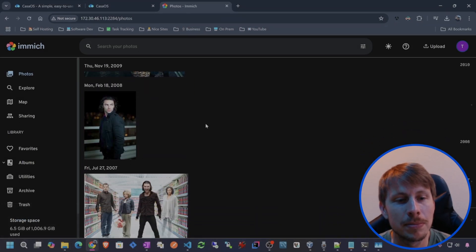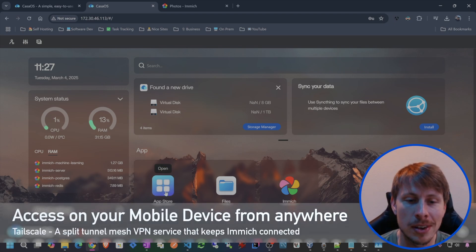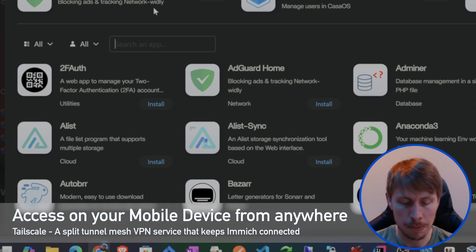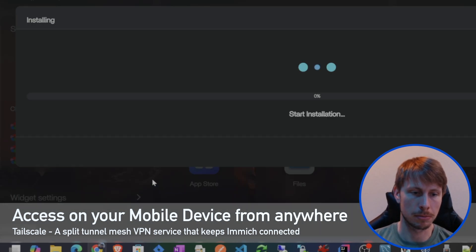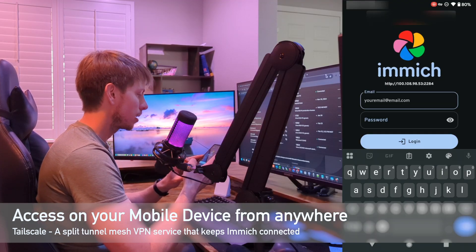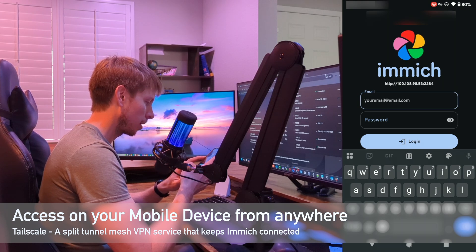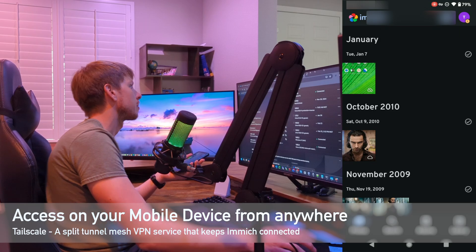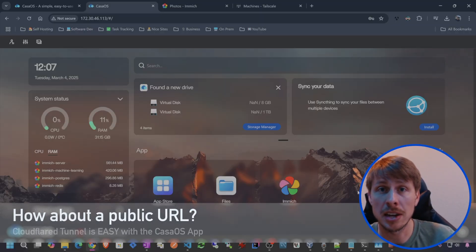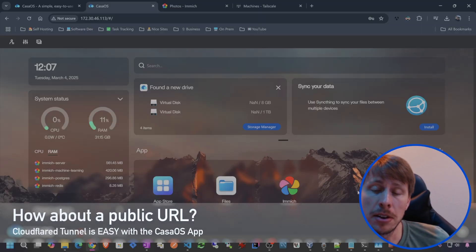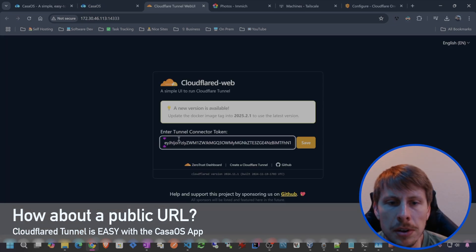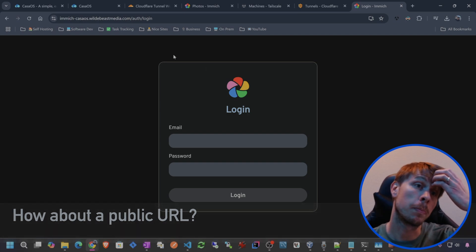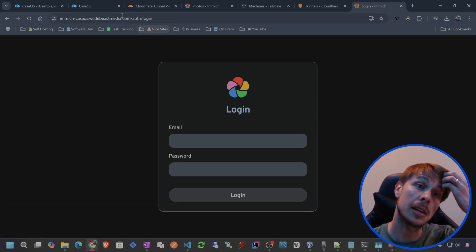They have this dude again. Let's configure some external access, shall we? Let's go to the App Store and let's just type in Tailscale — boom, install. And it's working. So let's log in and boom, I'm into my Immich instance right here. Let's try to get a Cloudflare tunnel set up. We're just gonna enter in that token and then hit save, and boom, we're publicly accessible.